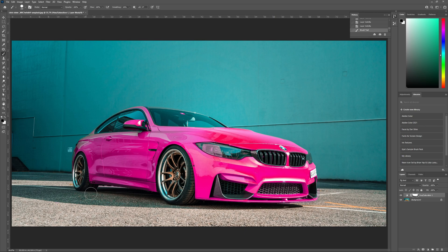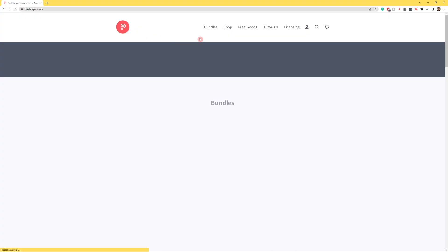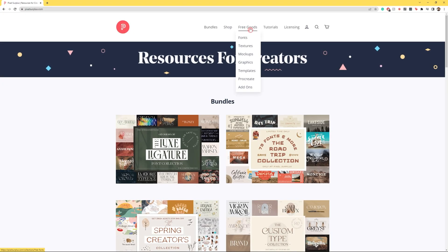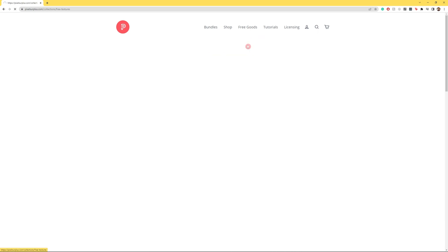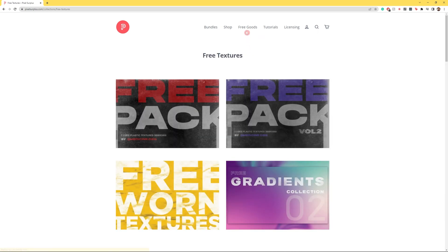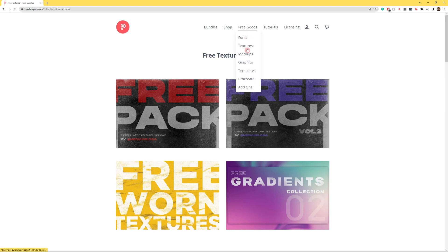And there you have it, how to change the color of any object using Adobe Photoshop. We here at Pixel Surplus want to know what our community thinks, so head down to the description and tell us if you liked our videos and what you'd like to see from us next.